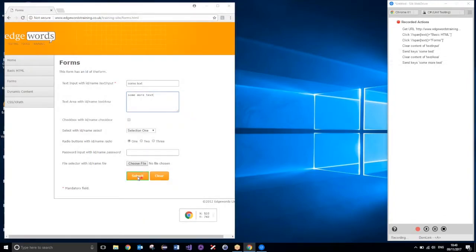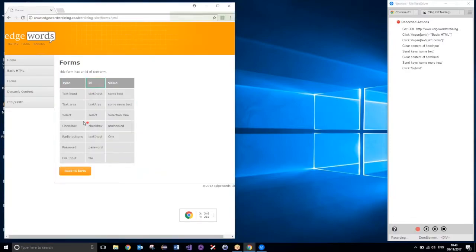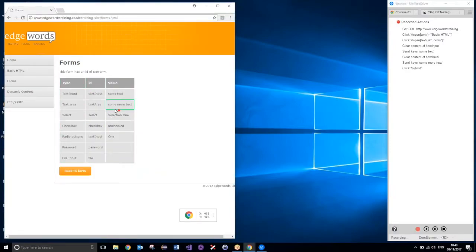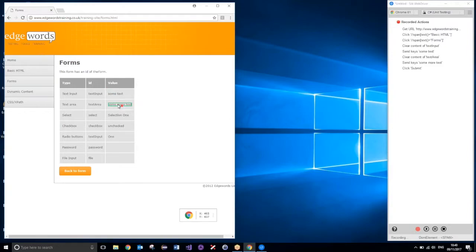Now, let's just do a submit. You can see that, that text has all been added successfully into these forms.